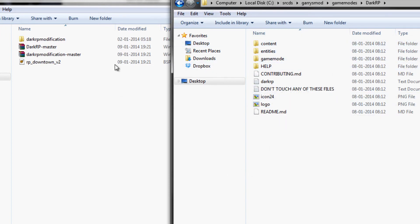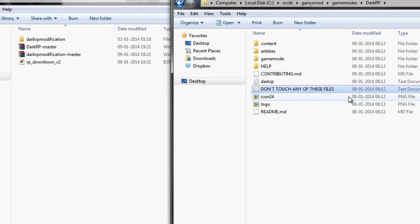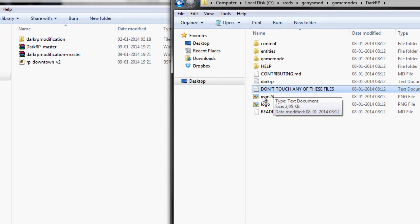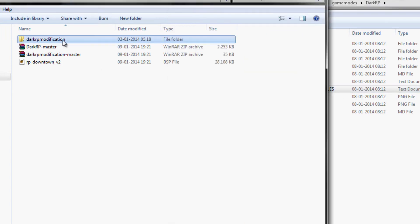Then just drag the DarkRP folder in here and as you can see this contains all the stuff and all the files and it says right here not to touch any of the files and that is because we are going to use the add-on to modify the game mode itself.